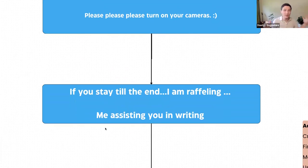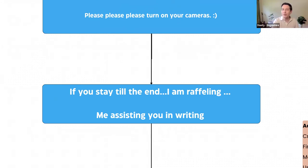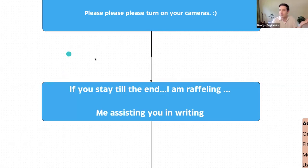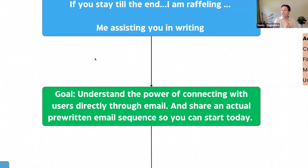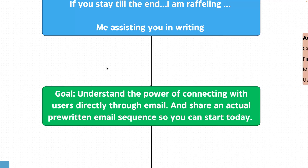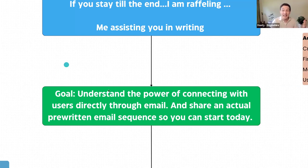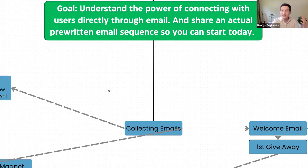Lastly, just pre-webinar stuff: if you stay to the end, I'm going to raffle off — I thought about it this morning — I could just write your email sequence for you. The one I'm talking about today, I'll just write it for you. It'll be a collaboration. The goal is to understand the power of connecting with your users directly through email and share an actual pre-written email sequence so you can start using it today.